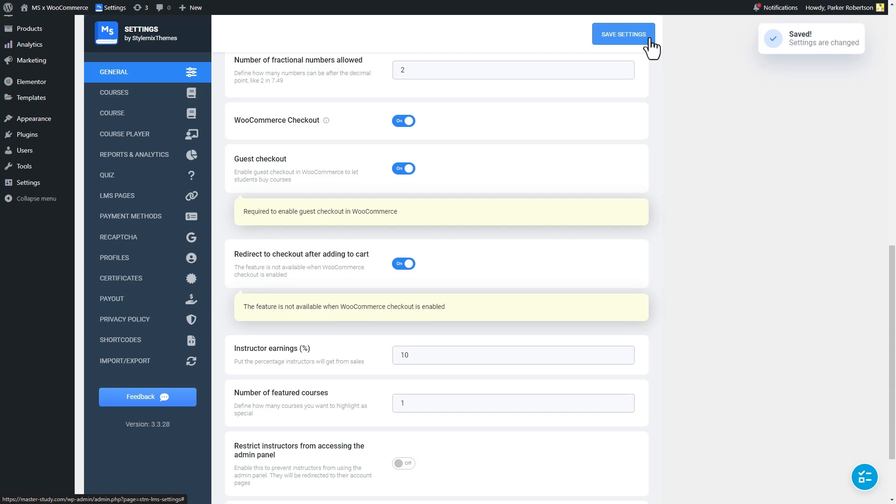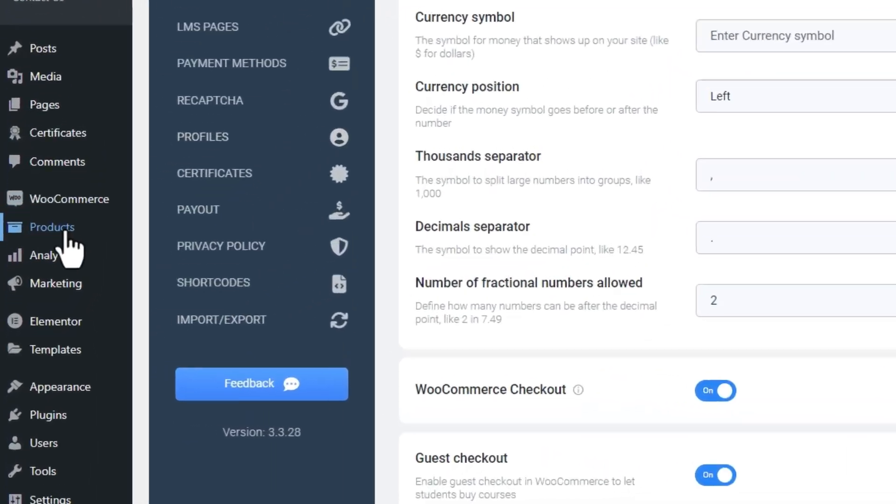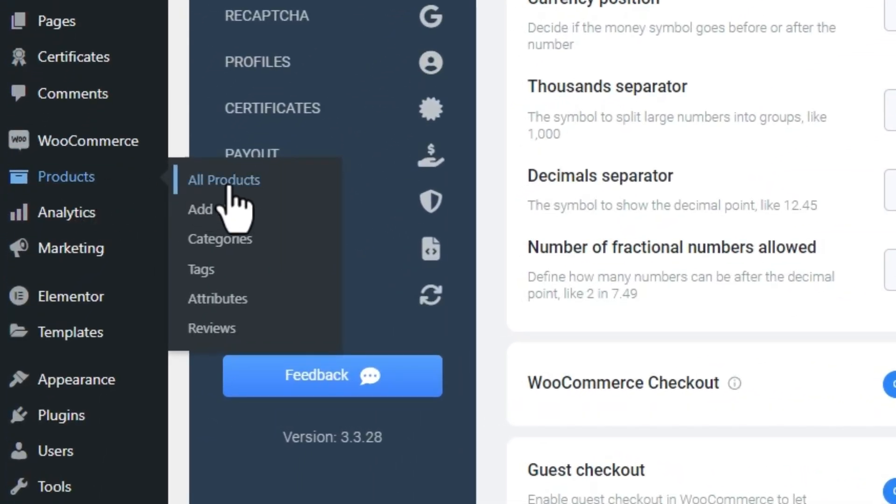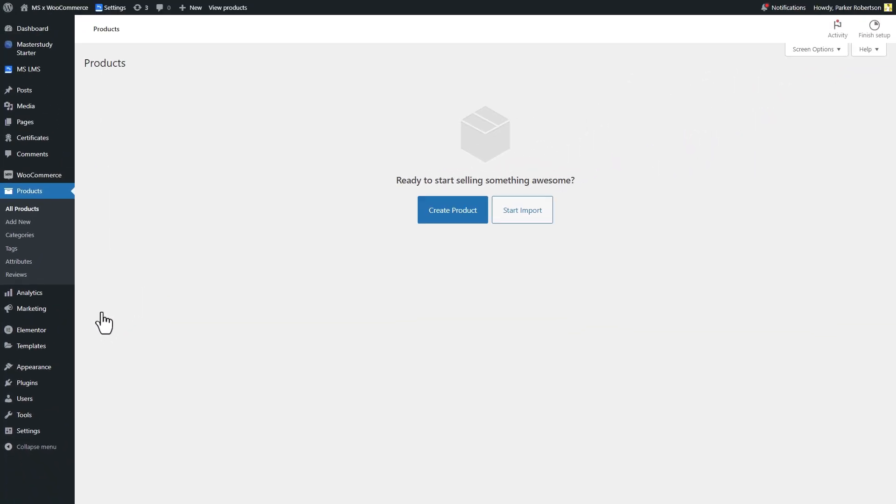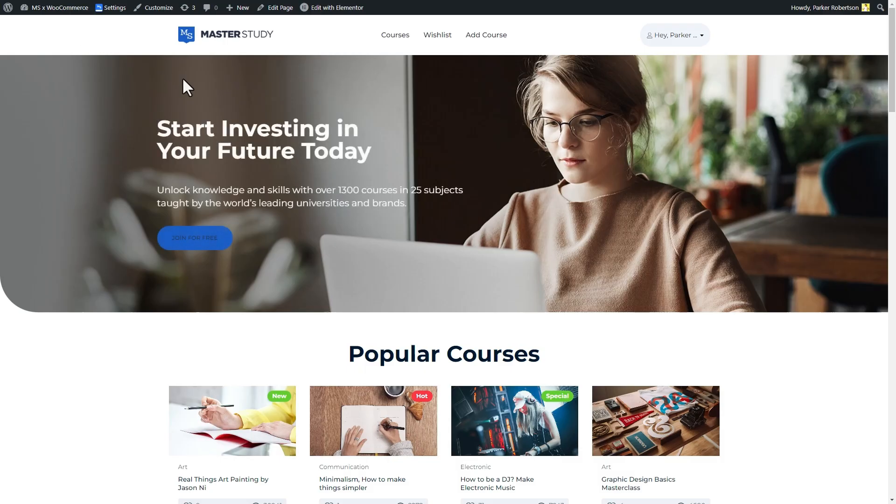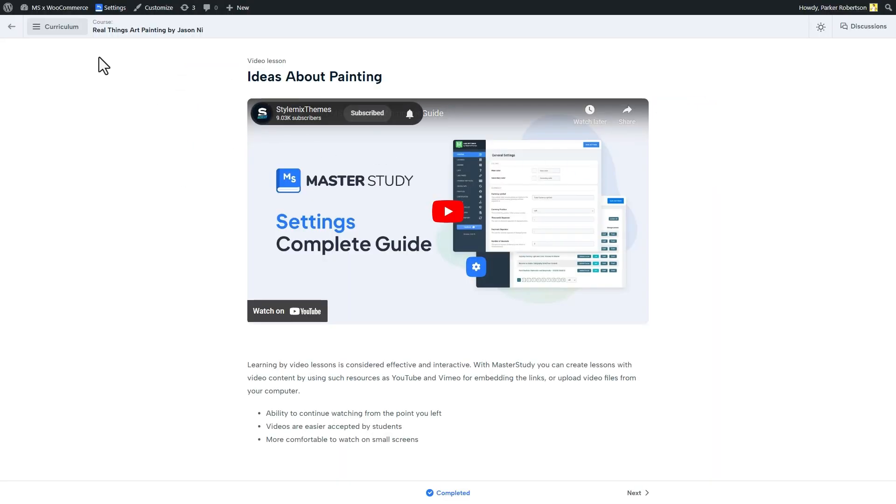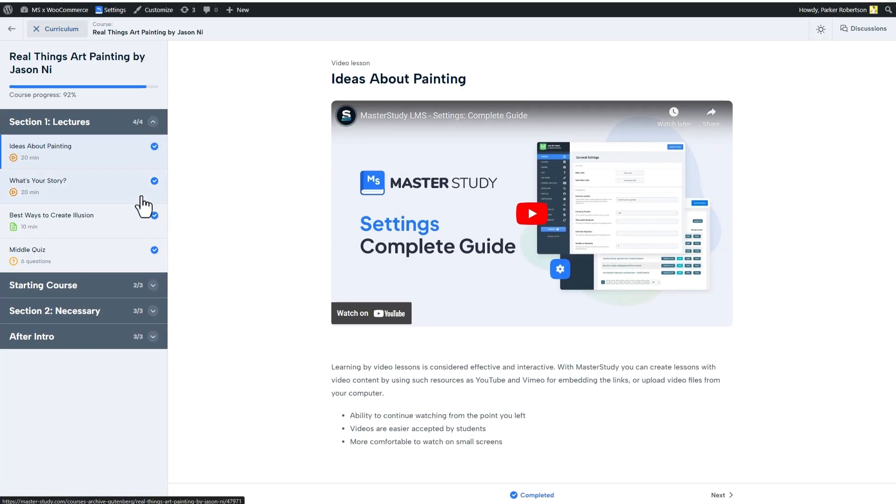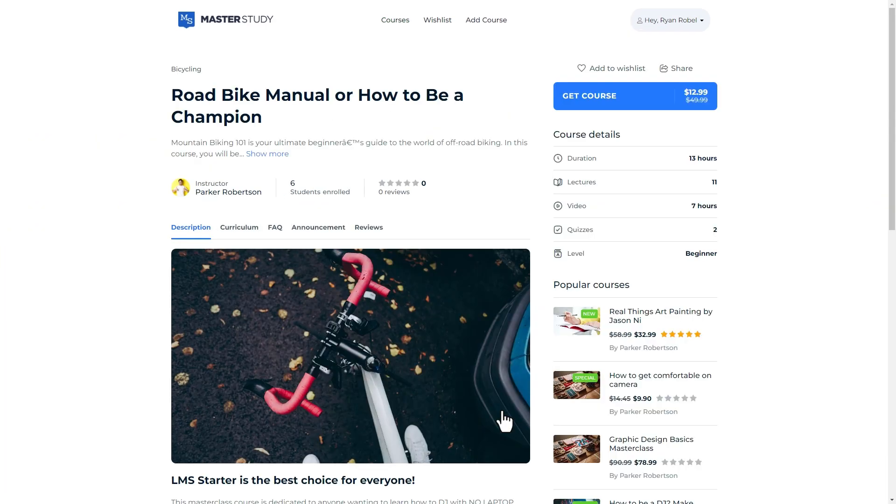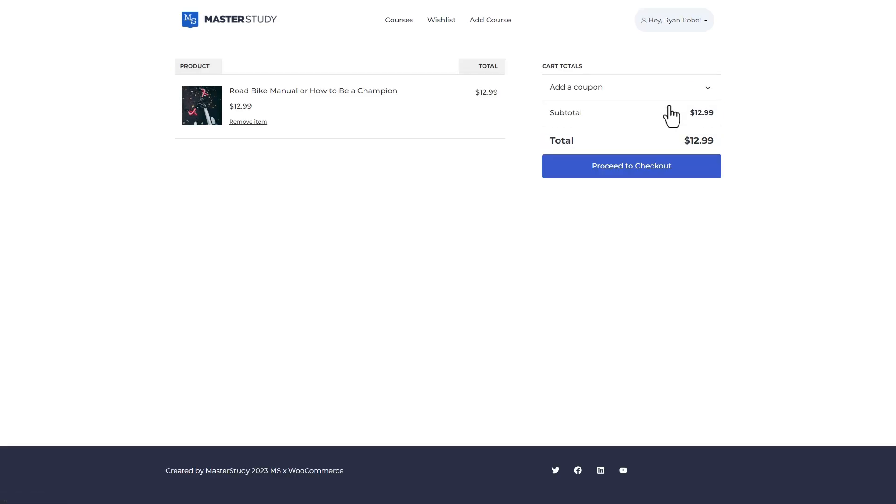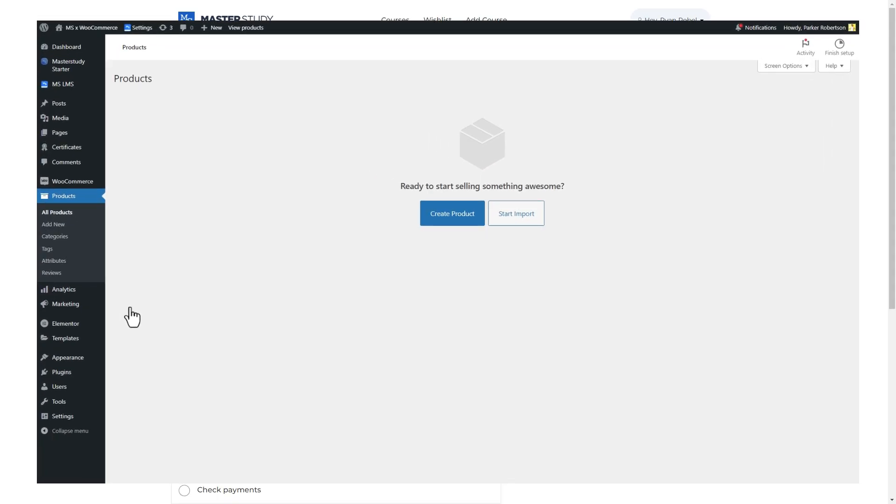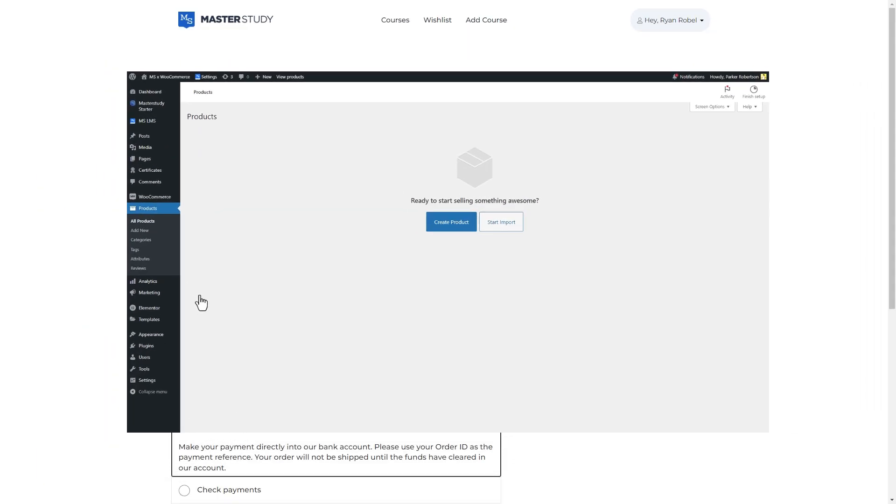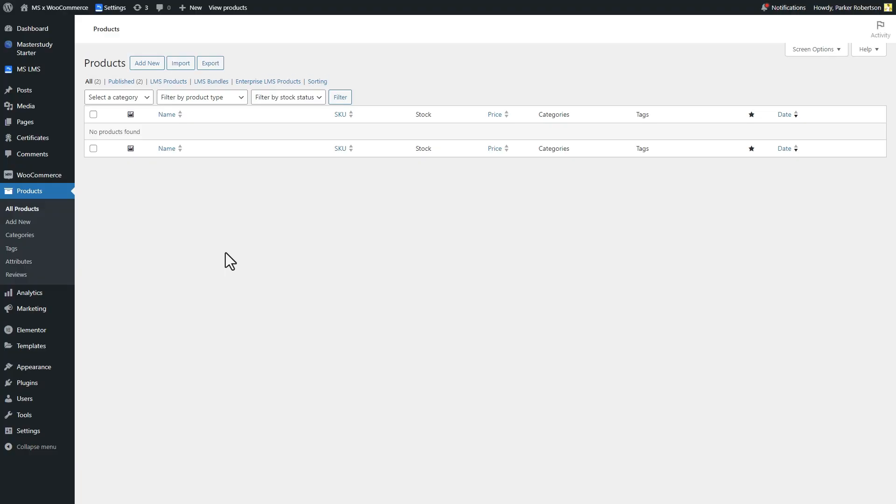From now on, newly created courses will automatically appear as products on this page. To display the existing courses here, those courses should be visited by any user one time only. The admin is also considered as a user, or should be added to the cart of the user. So do not worry even if your previous courses are not listed here. They will be displayed once the student adds them to his cart without any problems. In other words, not being displayed here for previous courses is not a problem.